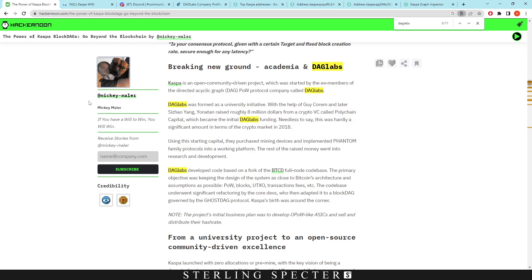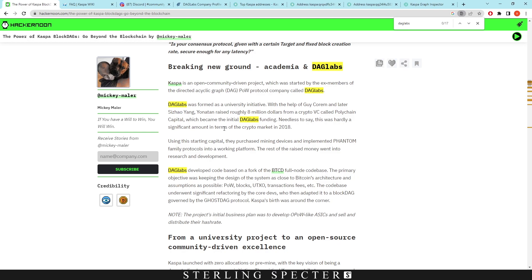Why it is fair launched in the sense that none of the DAG Labs investors actually got a pre-mine or pre-allocation for Casper Coin. If you don't know what DAG Labs is, it's basically the backbone of the development for Casper Coin. DAG Labs was formed as a university initiative and later raised roughly eight million dollars from a crypto VC called Polychain Capital, which became the initial DAG Labs funding.